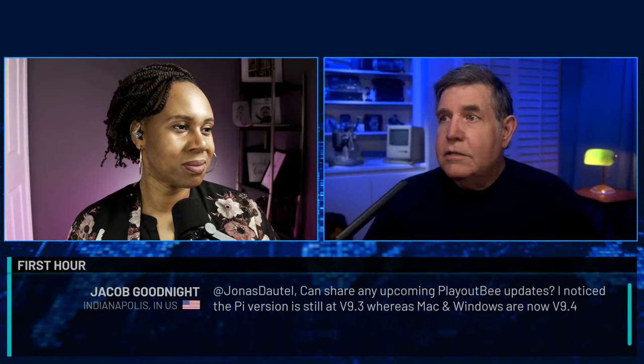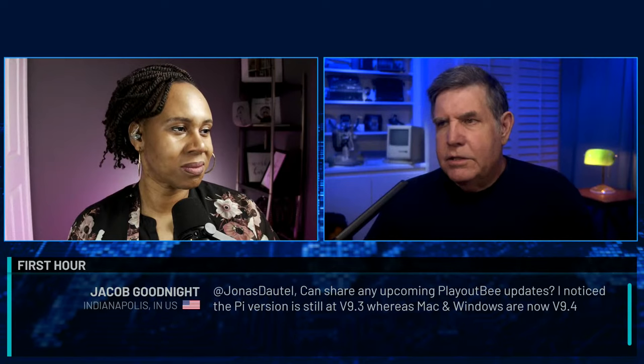Jacob Goodnight in Indianapolis asks Jonas about upcoming PlayoutBE updates, noting the Pi version is still at 9.3 while Mac and Windows are at 9.4. Jonas says there will hopefully be an update to 9.0.95 that brings them together, but right now there are problems with the Pi on the latest OS that still need to be solved.